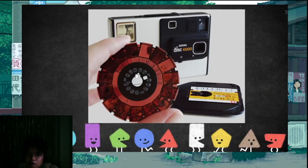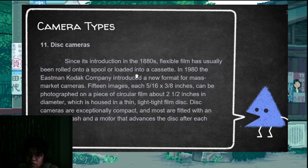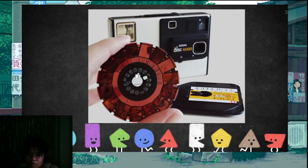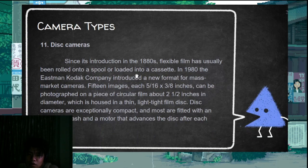There's also this camera type — I don't know exactly how this works, search it yourselves. It's not really used nowadays anymore.